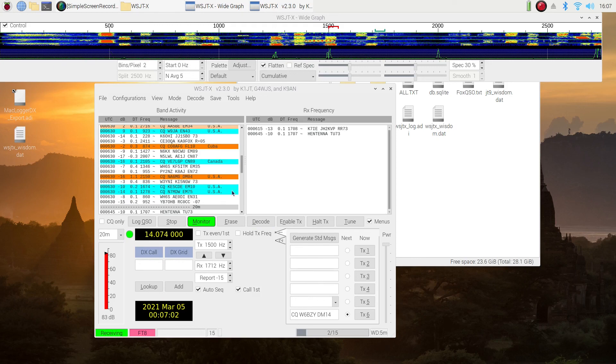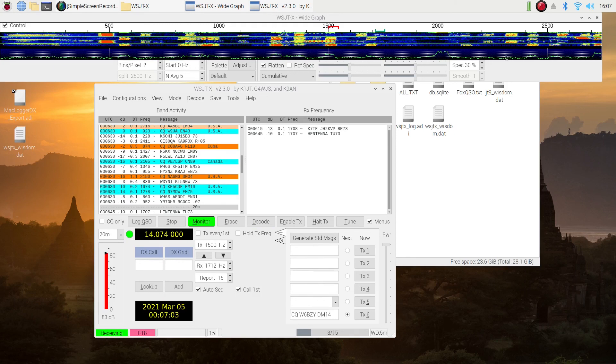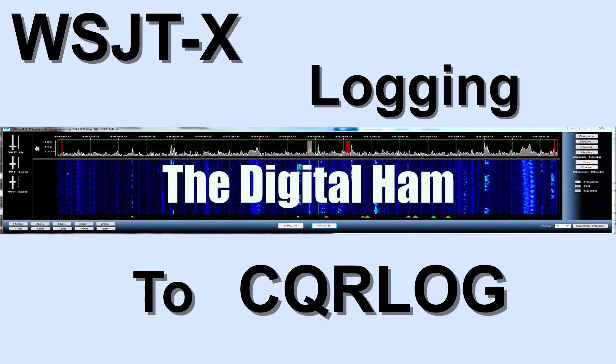And there's all of our contacts. I hope you found this video to be helpful. If you did, please give it a thumbs up. The next video that I'll be posting, we'll be hooking up WSJTX to the best logging program for Linux. So if you're interested in logging directly from WSJTX into a very good logging program, watch for that video.